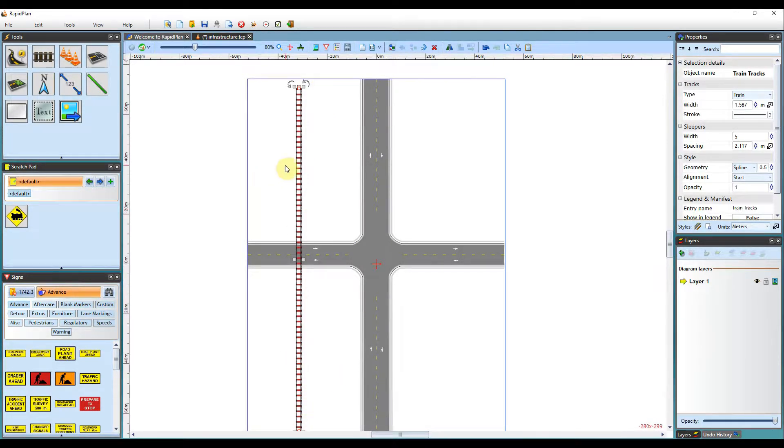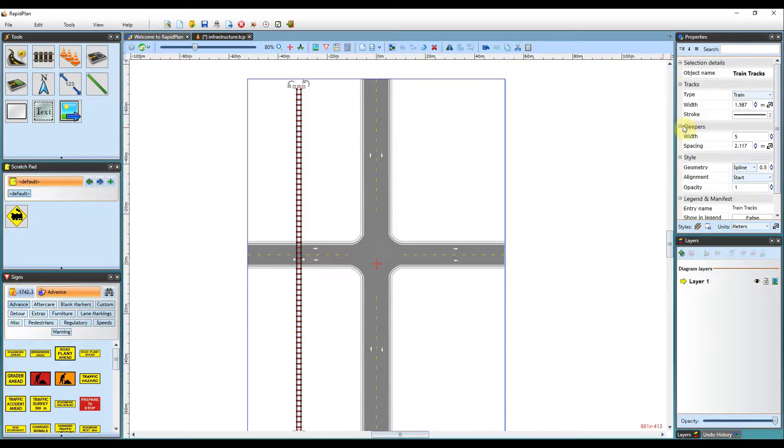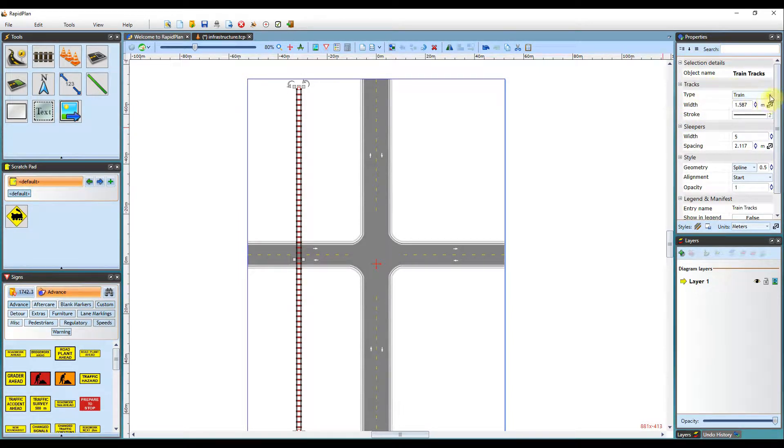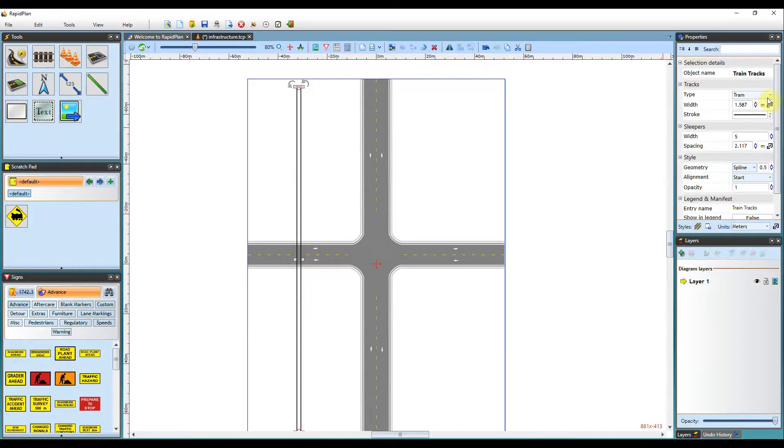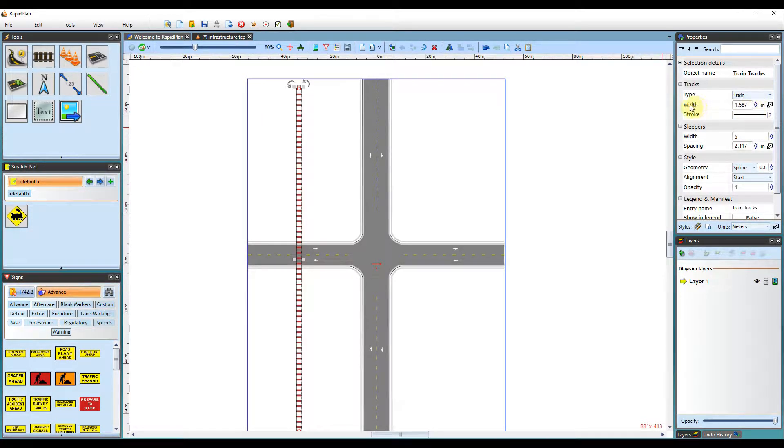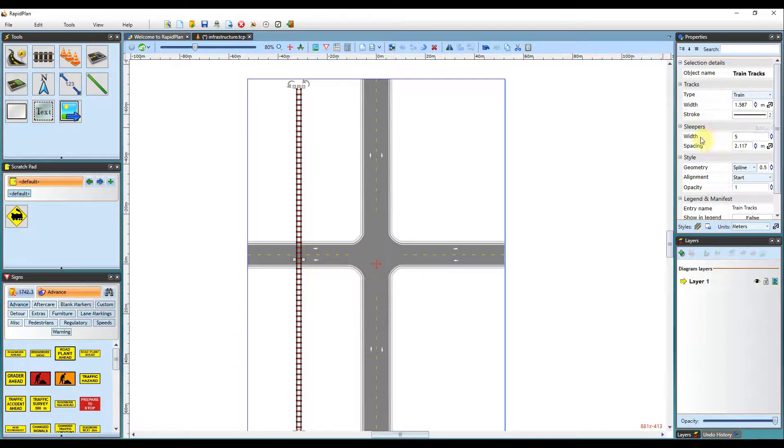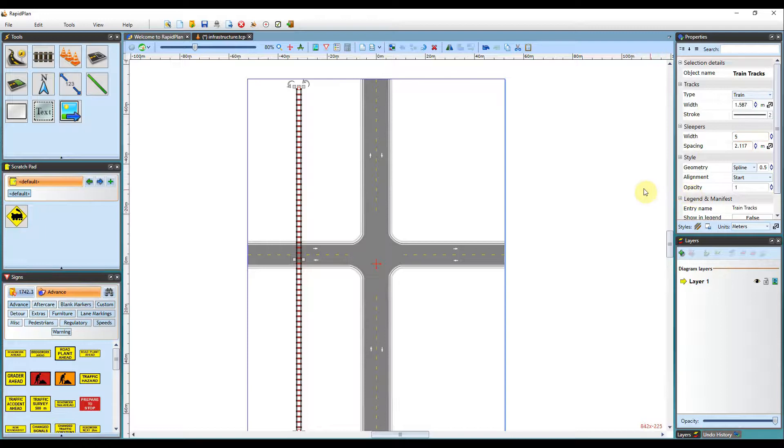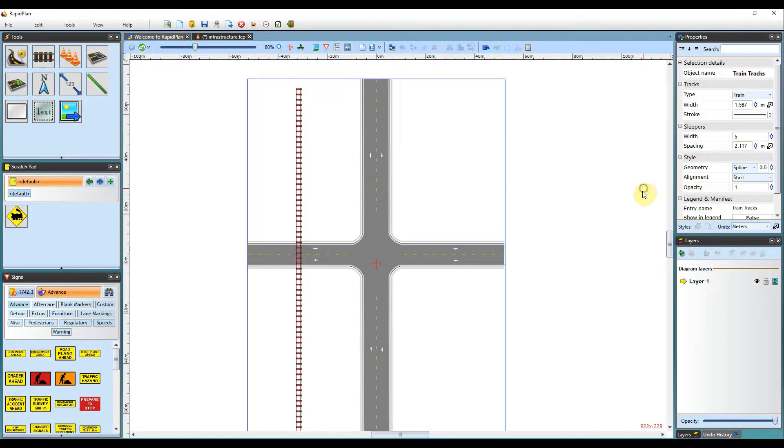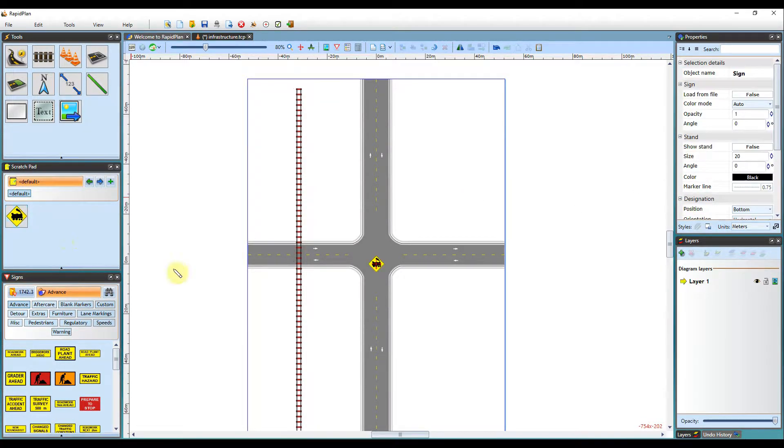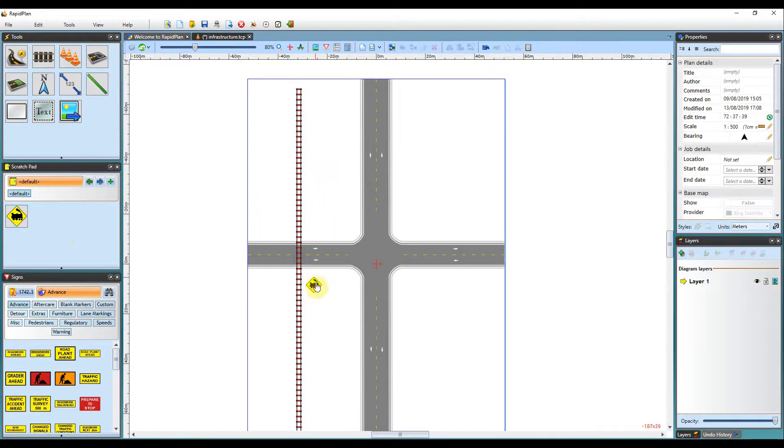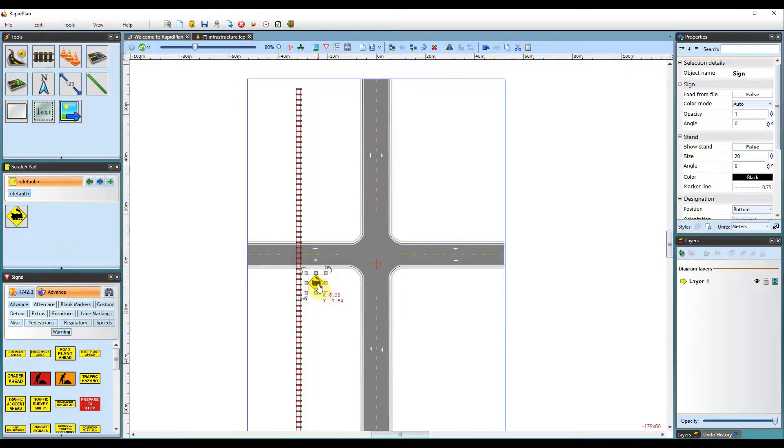When the train tracks are selected, like any other object, they'll have its own properties. So in the train tracks properties, you can change it from a train to a tram track. You can also adjust its size such as width, the stroke depth, and also the spacing as well. I'll just add some signs here just to make it a bit more relevant for the plan.